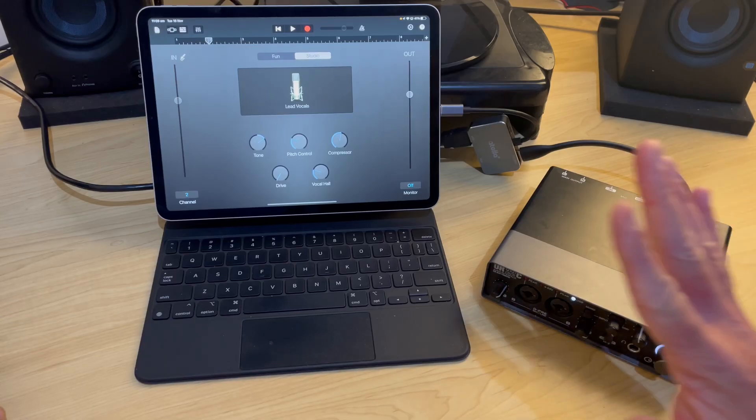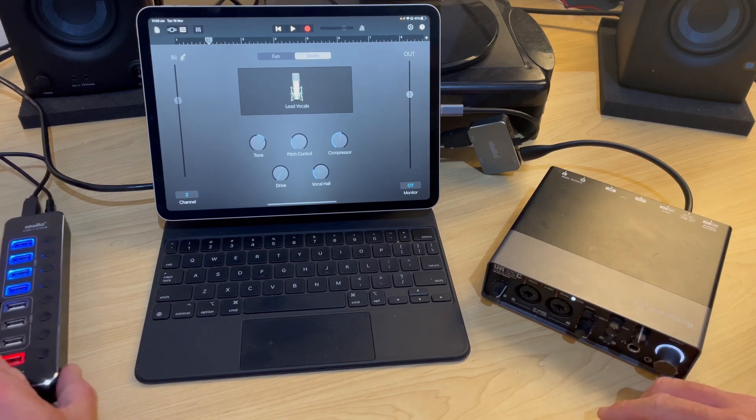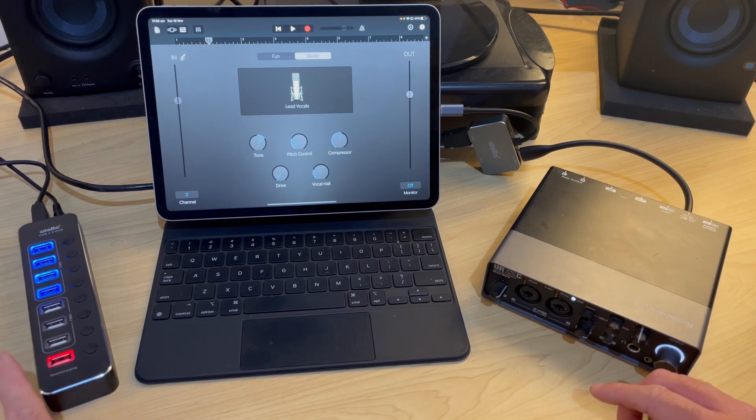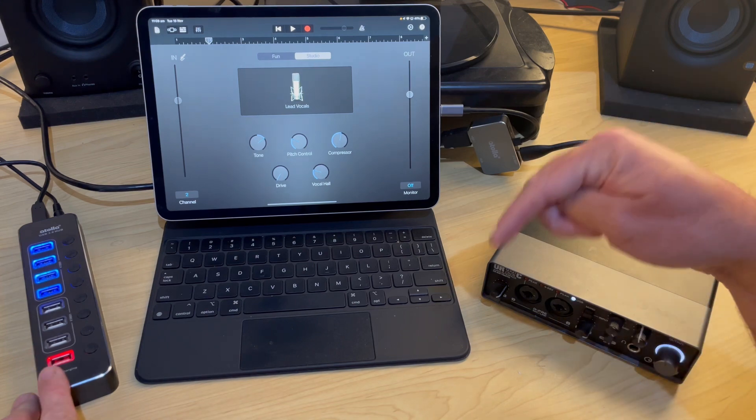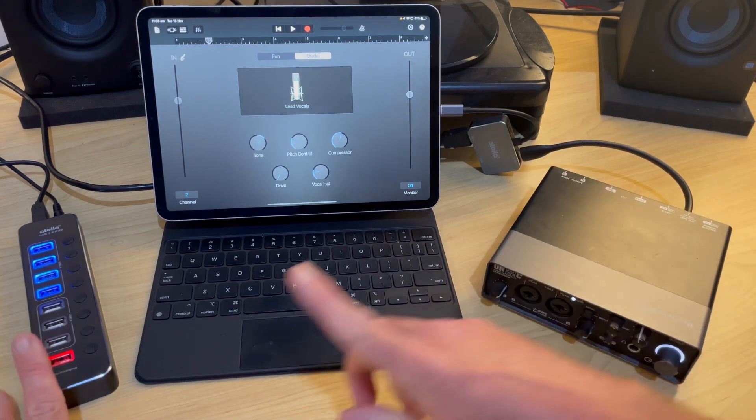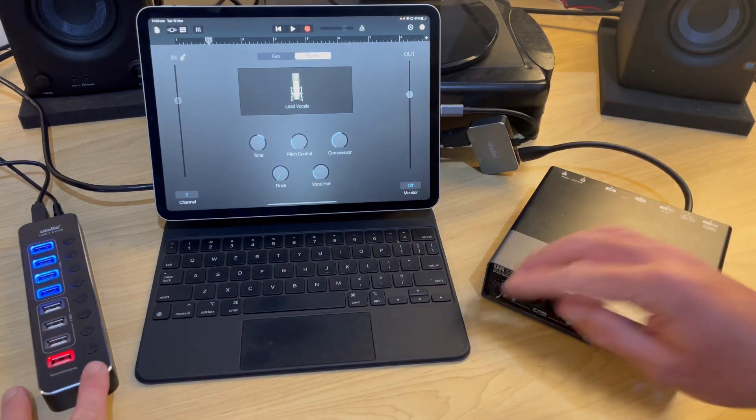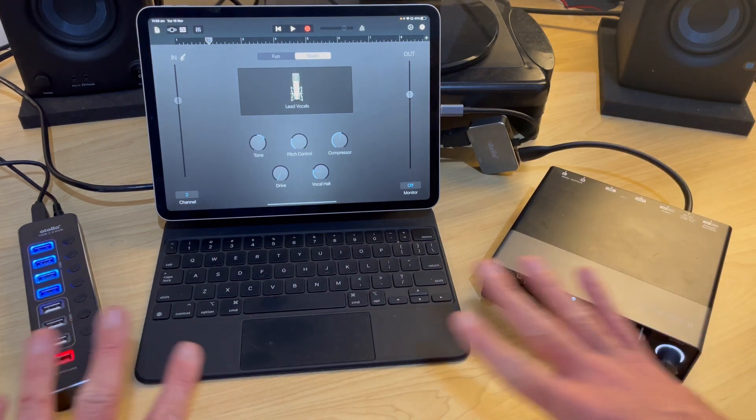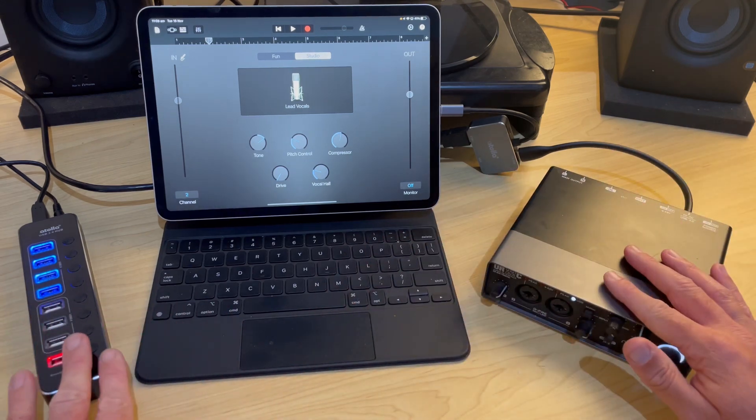And if you need even more USB devices, say you want a MIDI keyboard or a mouse and a keyboard to plug in, you can use a USB powered hub. And there's a video about how to connect this up down in the description so you can set up your own mobile studio.